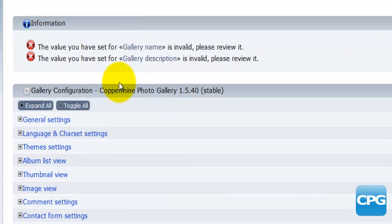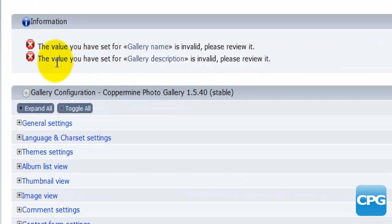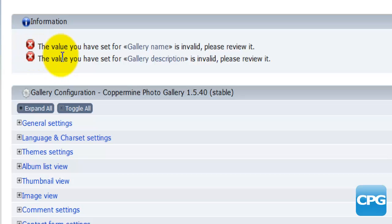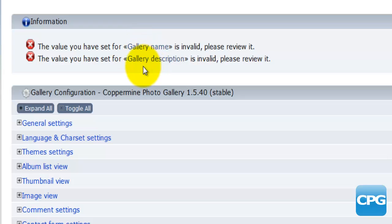I'll find some information here. First of all there is some sort of an error that's saying the value set for the gallery name is invalid and for the gallery description is invalid. This is because I have not created any galleries and thus I do not have any names for the galleries or the description.